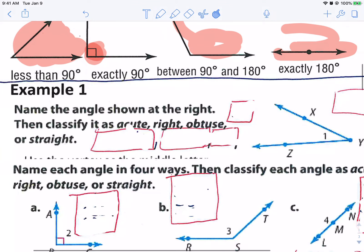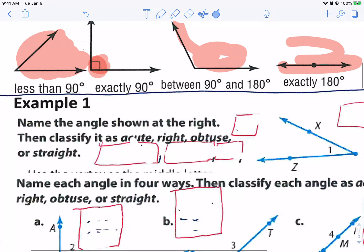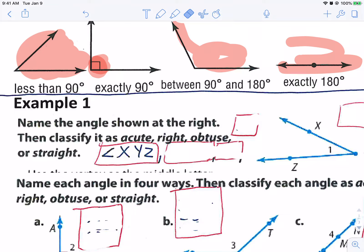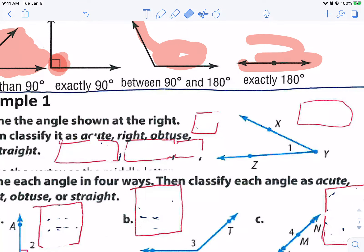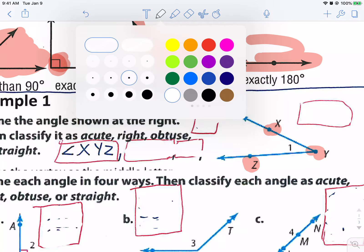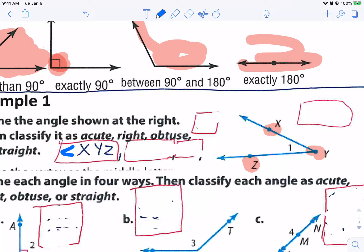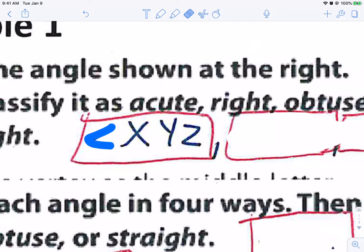Starting with example one from the notes, we need to name this angle, and there are four different ways to actually name this angle. Then we're going to classify it as either acute, obtuse, or straight. When you name it, you name it from the points. In this case, you've got X, Y, and Z. So I'm going to name it angle XYZ. That's the angle symbol right there — it looks like a less than, but it's actually an angle symbol. Y is in the middle, so Y has to be in the middle.